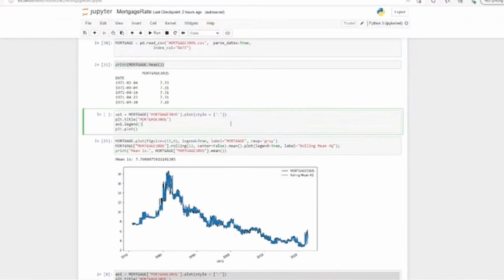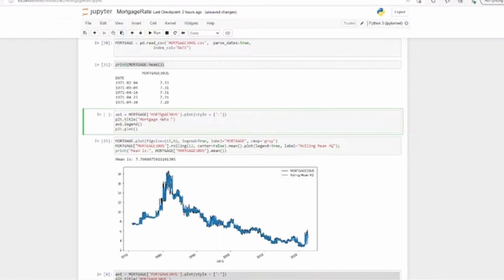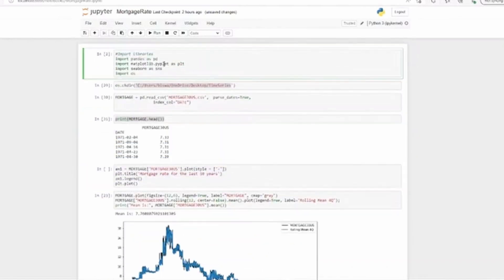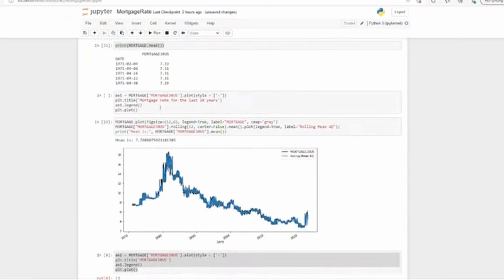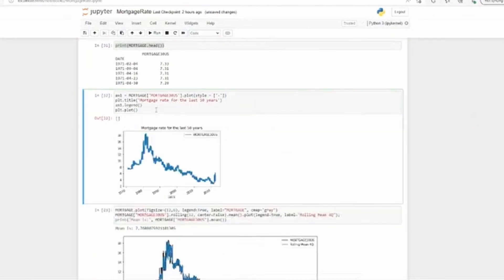First thing we'll do is try to plot it for the entire 50 years - how does the mortgage rate look like? Simple, we are using a plot with the title mortgage rate for the last 50 years. You have plt dot plot - plt means your matplotlib. So you're using matplotlib dot pyplot as plt, that means from here onwards we're not going to use matplotlib dot pyplot, rather we'll use plt, it's a short form. That's the industry standard. Now you can run it and here you go, you see the movement of the mortgage rate from 1971 until 2022.